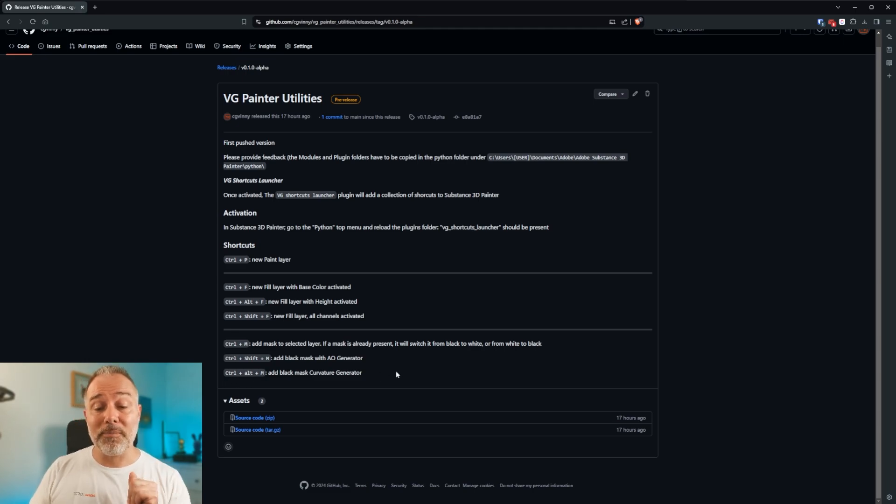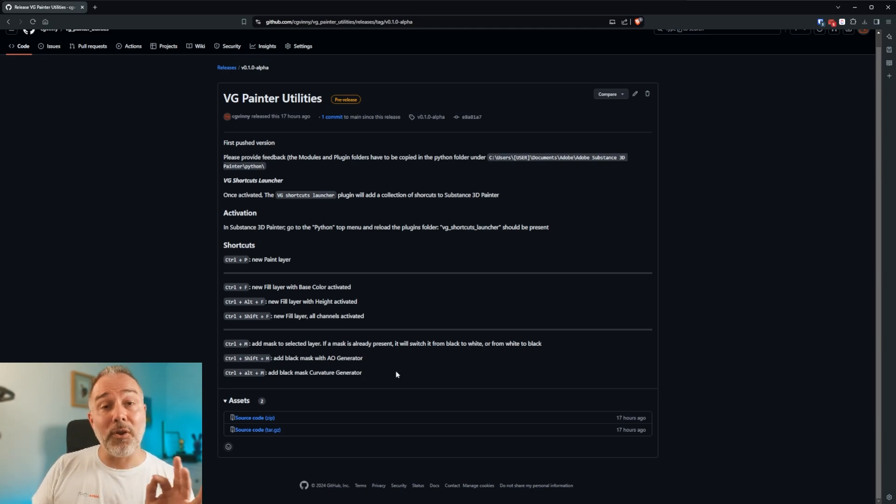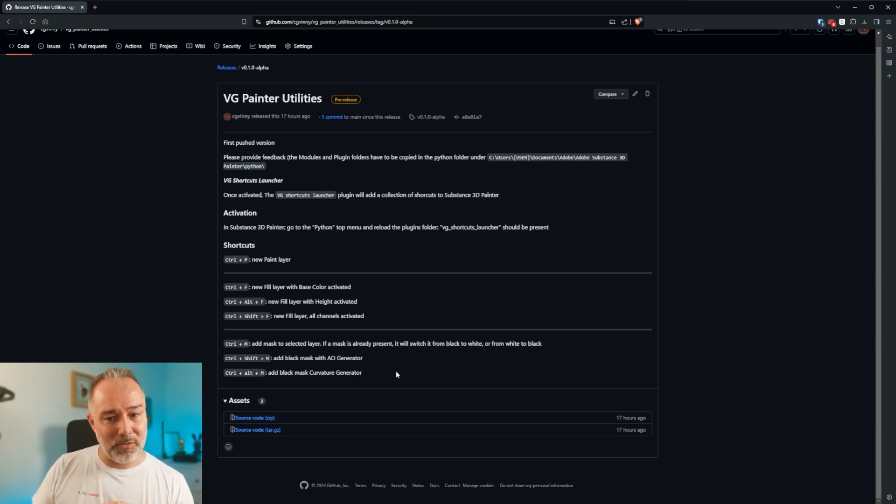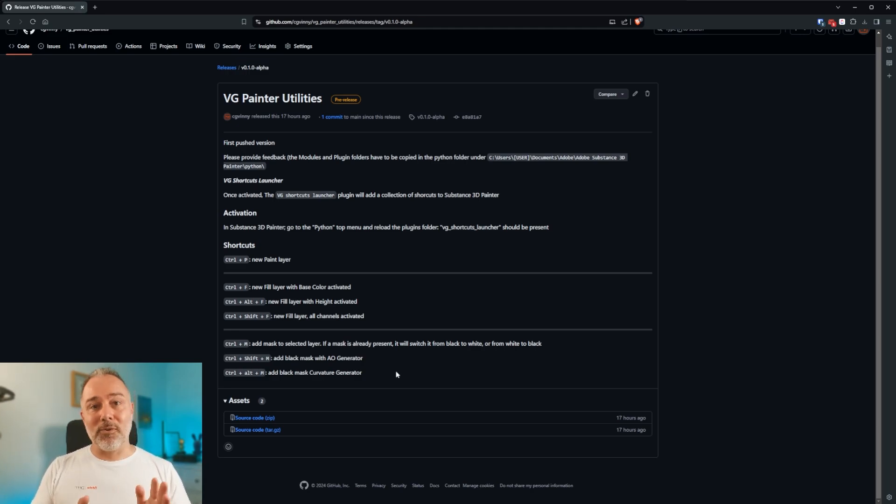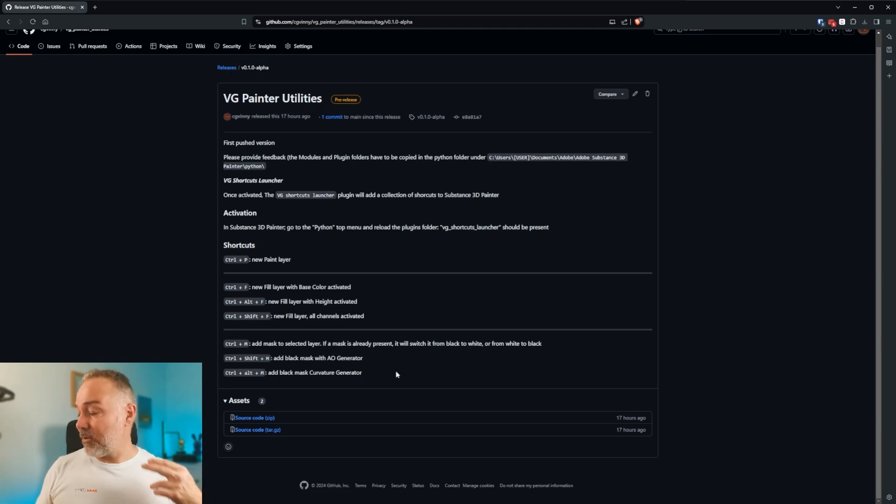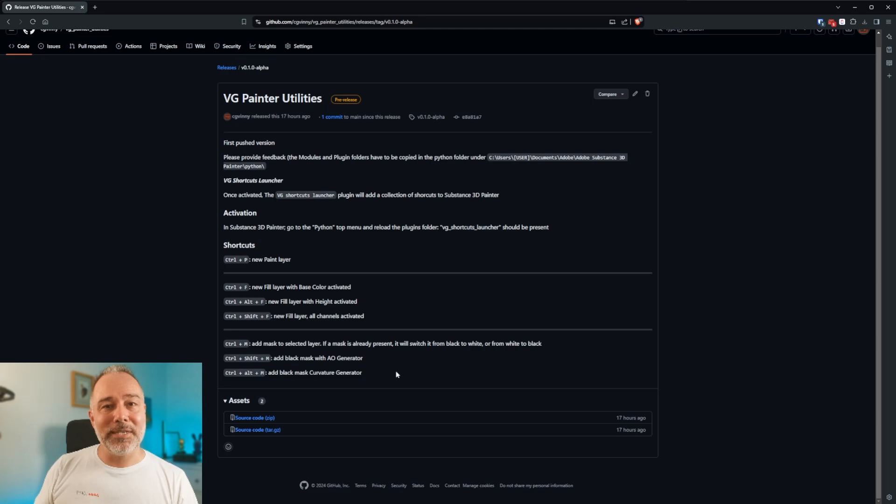And you have the same Ctrl+Alt+M with a black mask with curvature generator. I have one person reporting in particular that this one didn't work on her workstation. So I'm curious to know. Once again, right now it's in alpha, beta. It works. It works great. As a developer loves to say, it works great on my machine. But I'm curious to see how it works on yours.